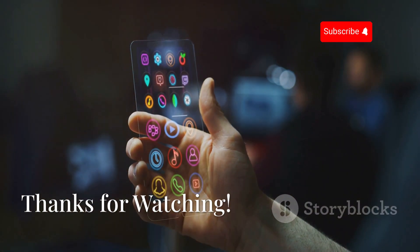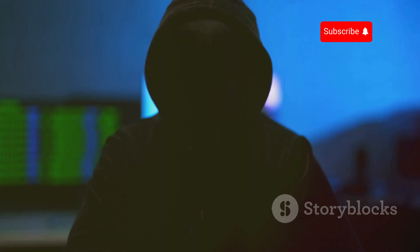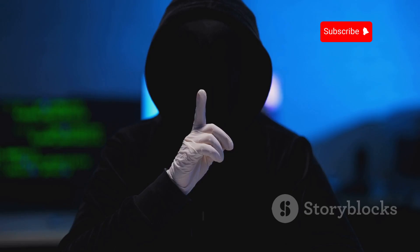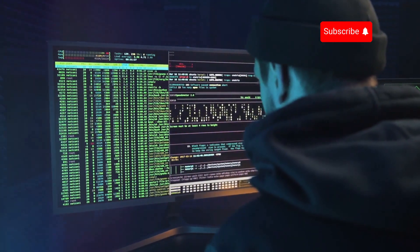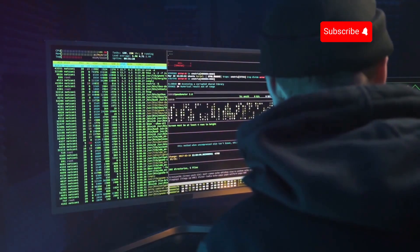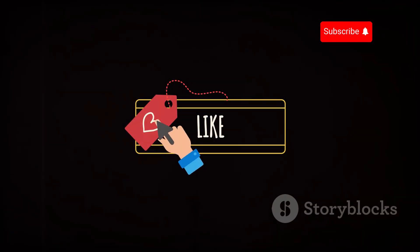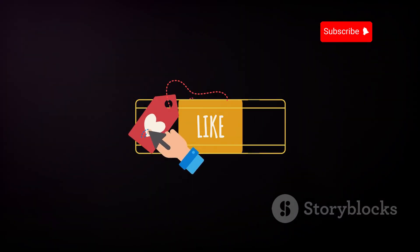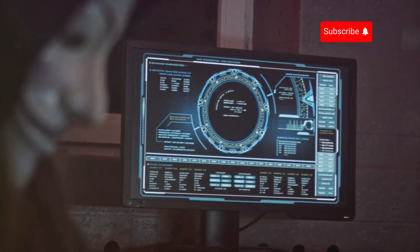That's it for our roundup of 14 apps that can turn your Android phone into a hacking machine. Remember to use these tools responsibly and ethically, and always obtain proper authorization before conducting any security testing activities. If you found this video helpful, don't forget to like, share, and subscribe to CyberWorldYT for more tech and cybersecurity content. See you in the next video.